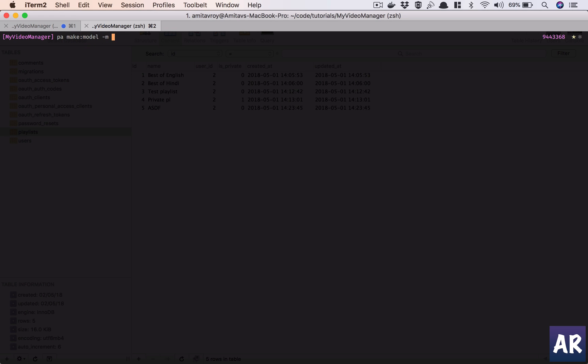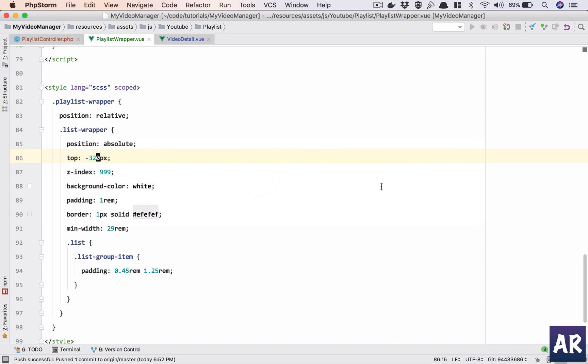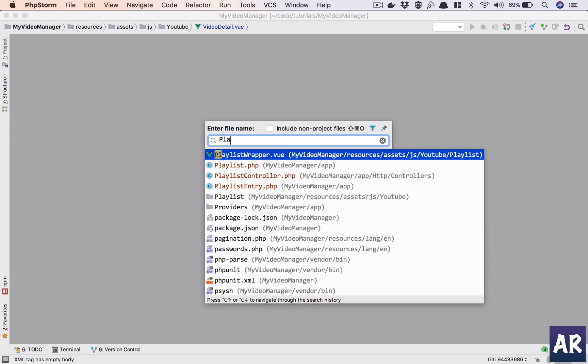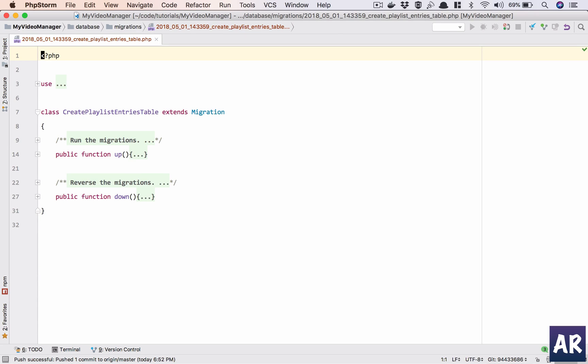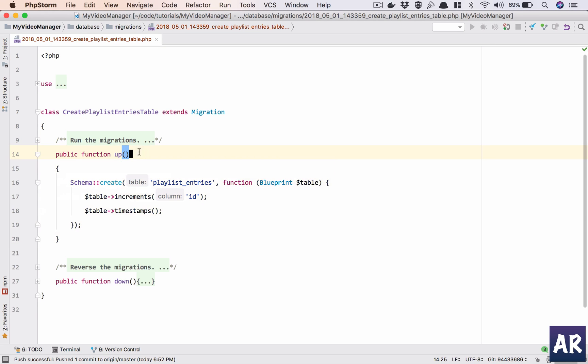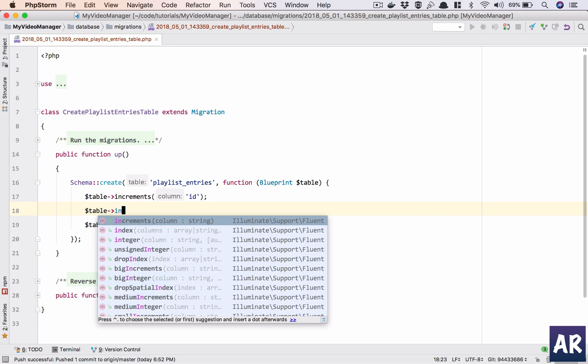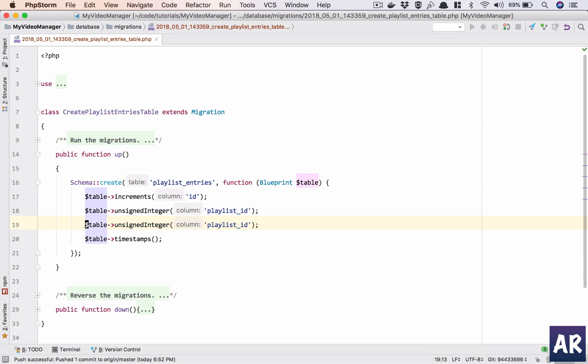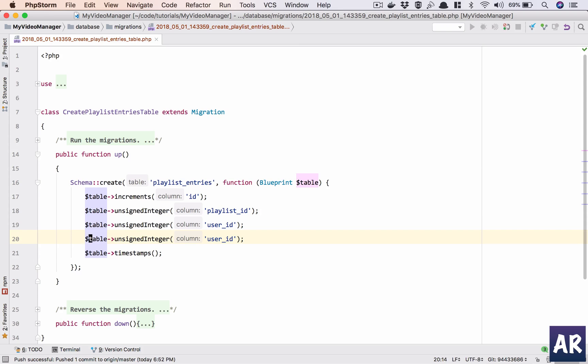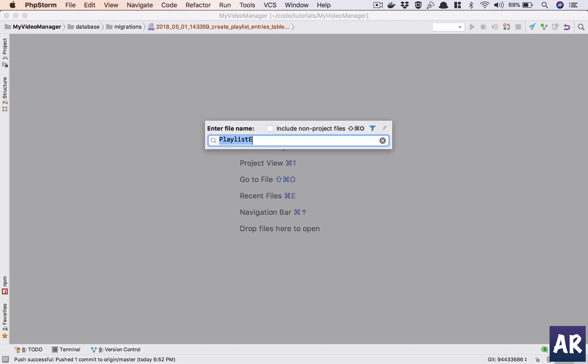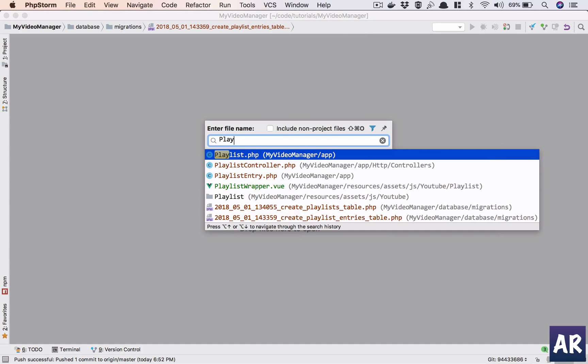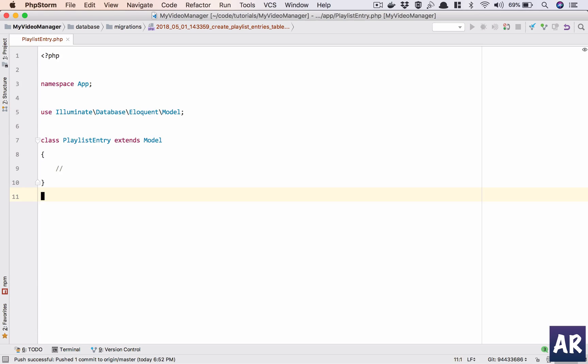With migration which is playlist entry. Now in this particular case I'll need some relationships going on as well. So first of all let's close everything and have our playlist entry migration in place. What do we need in here? We'll need an unsigned integer playlist_ID, one more for user_ID, one video_ID. That is handled.